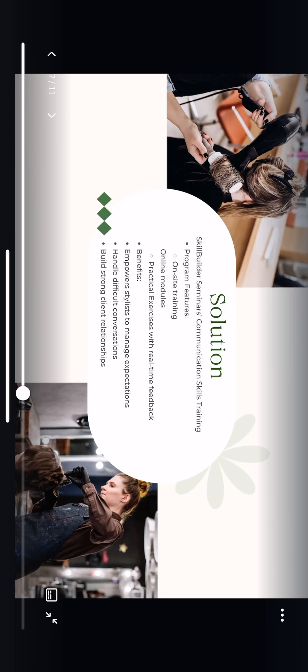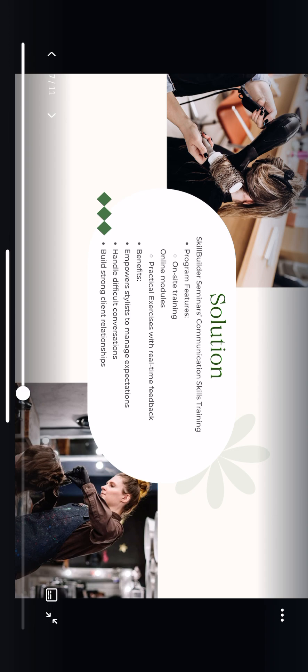My recommended solution is Skill Builder Seminars Communication Skills Training. This program is designed to be interactive, featuring on-site training led by experienced professionals, complemented by online modules for ongoing learning. It includes practical exercises where stylists receive immediate feedback, helping them apply new skills confidently. The training will equip your team to manage client expectations better, navigate tough conversations, and strengthen client relationships. All of which are essential for fostering a positive and cohesive work environment.